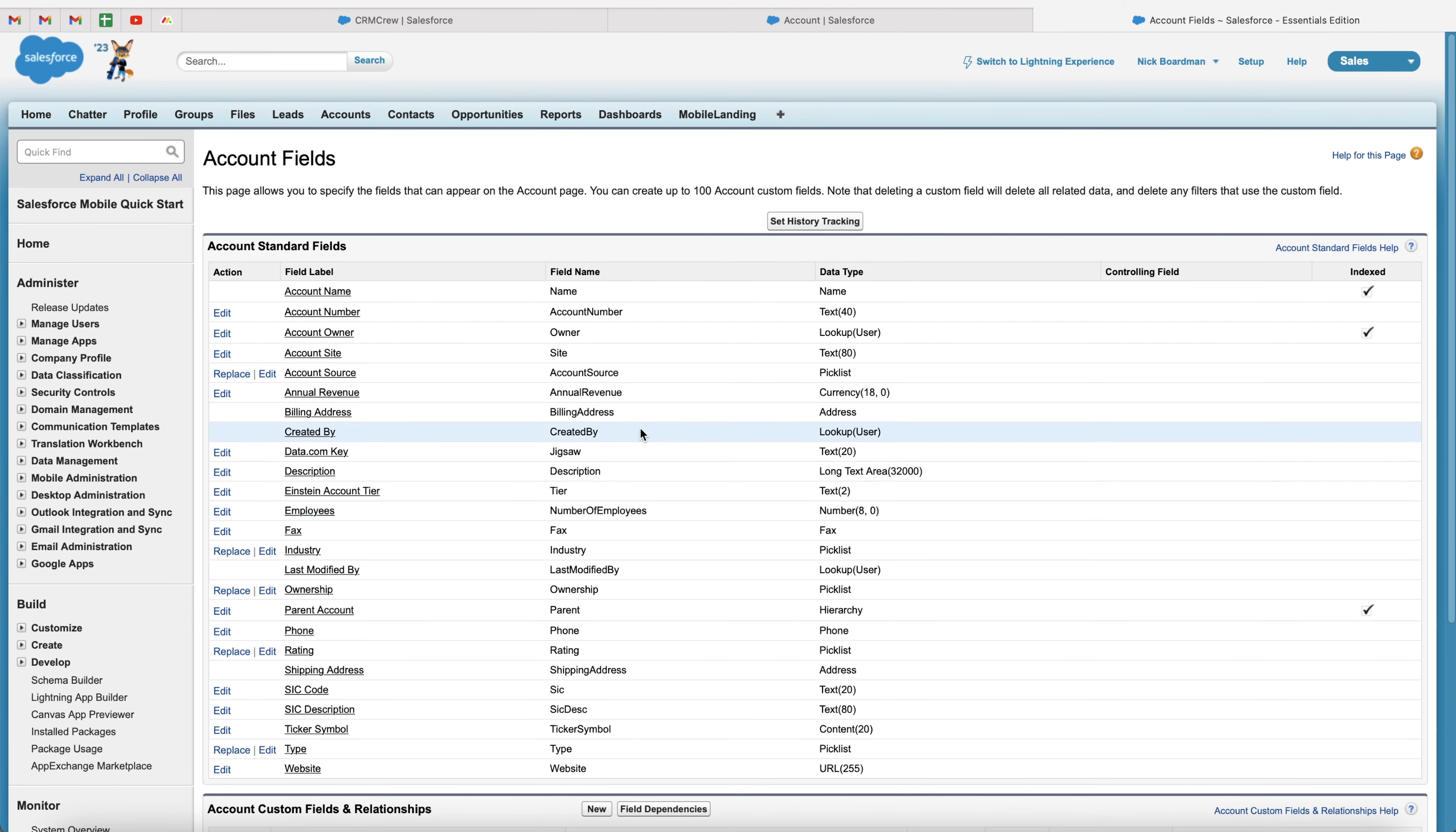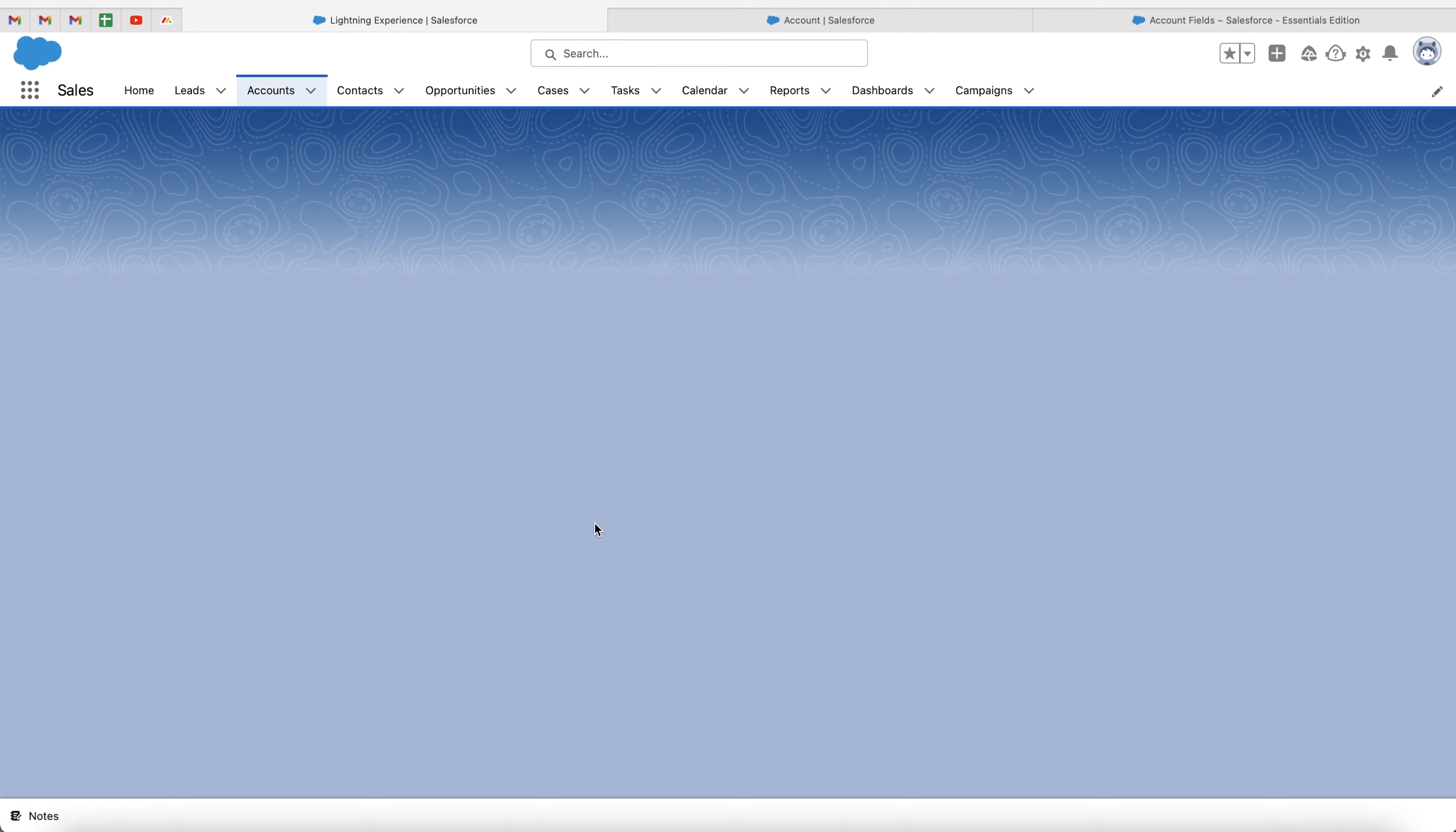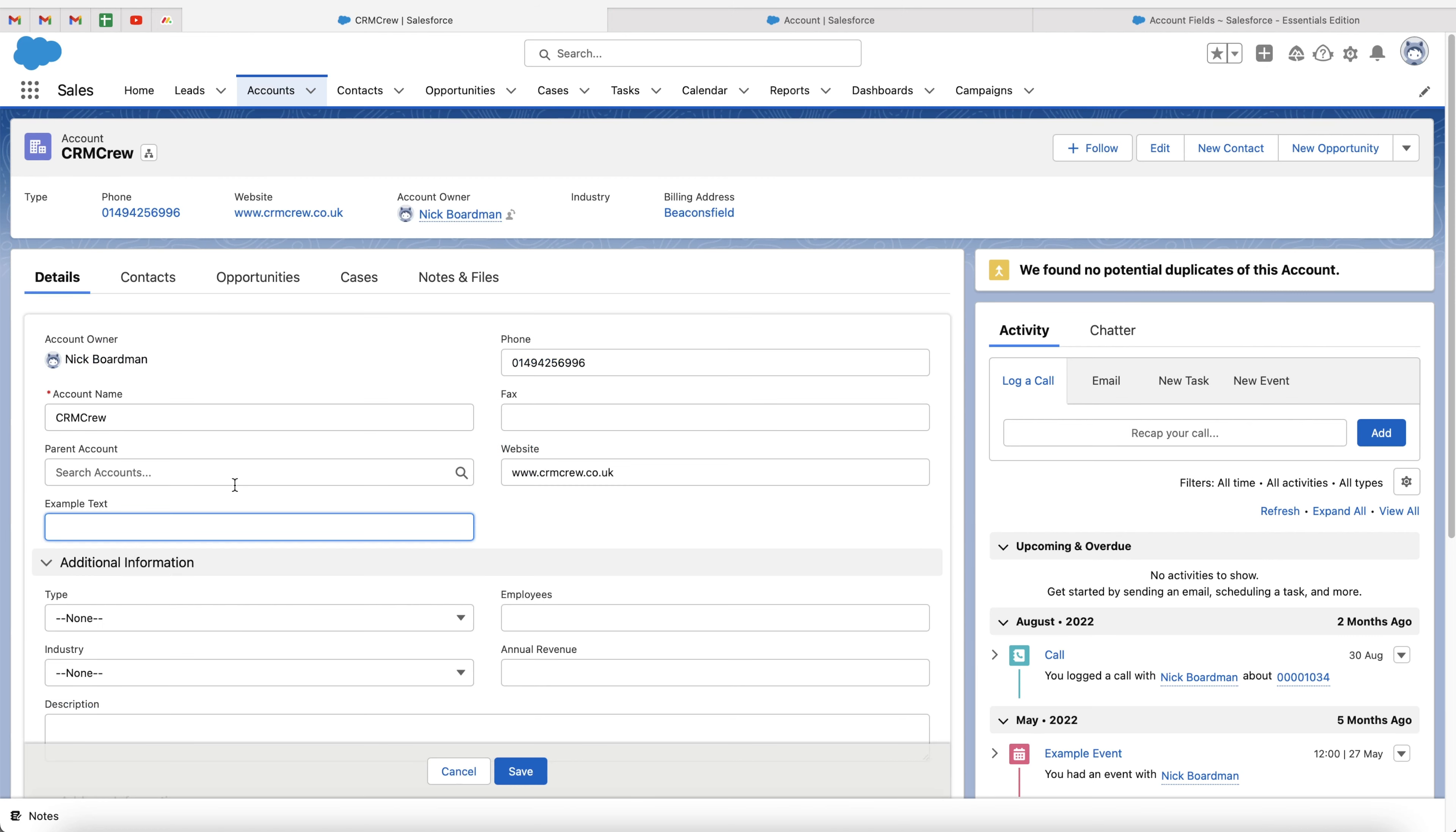So congratulations, you've now created an example text field. If I head back to our CRM account area, just press the refresh button. You should now see, hopefully, that the example text field has been added, as you can see here, and we can write any information into this,